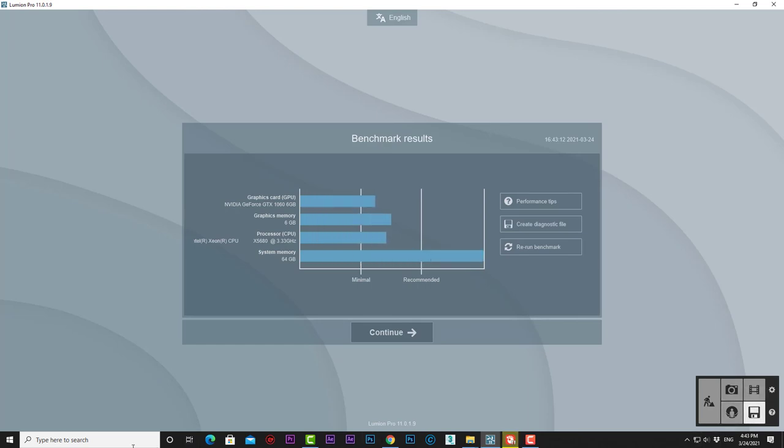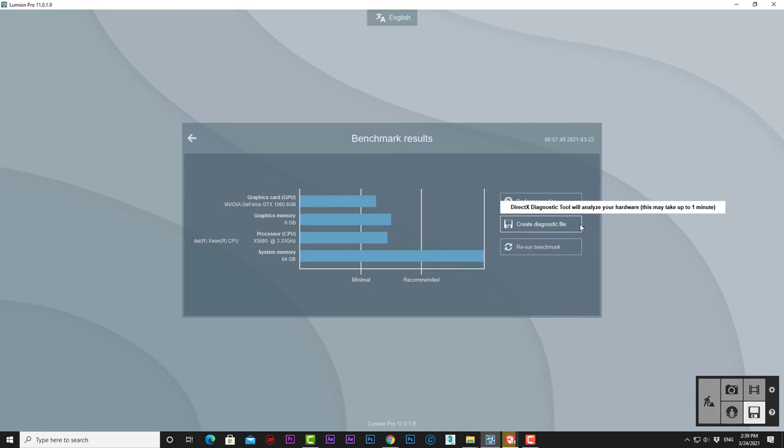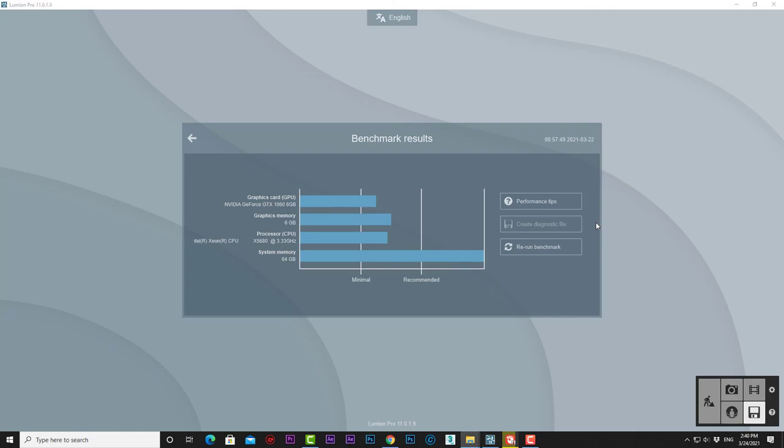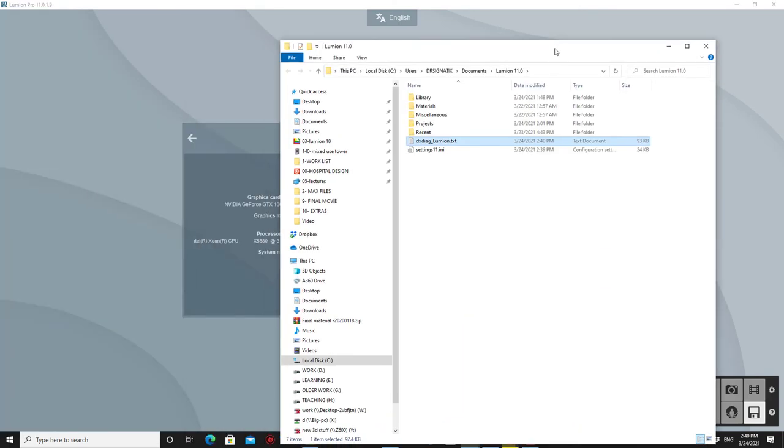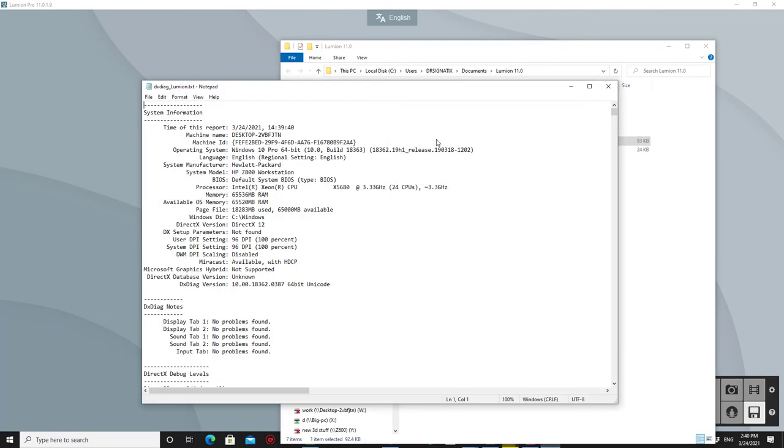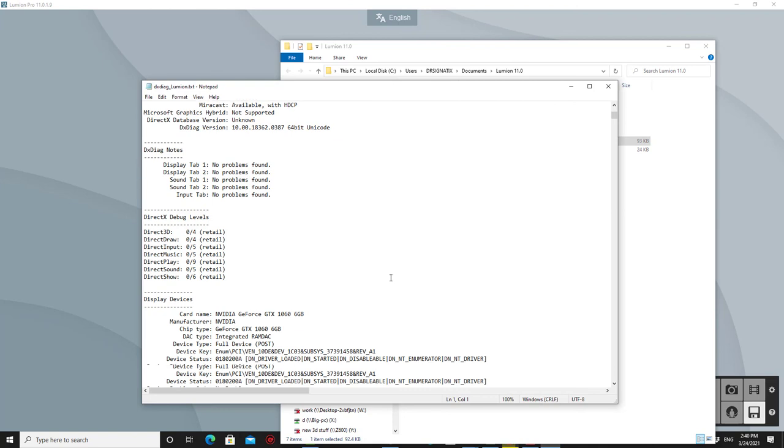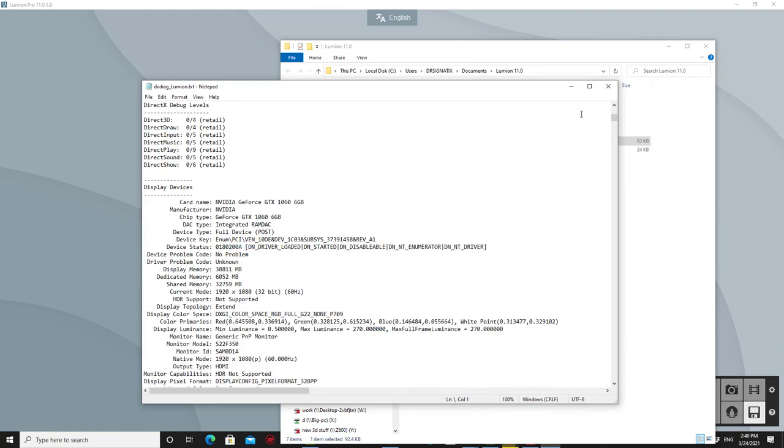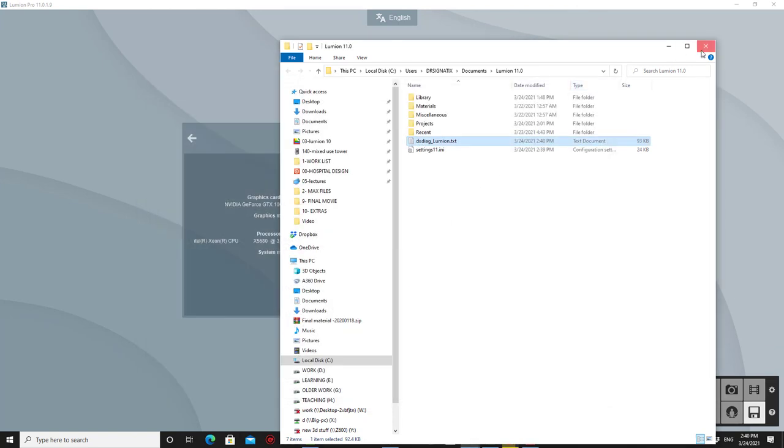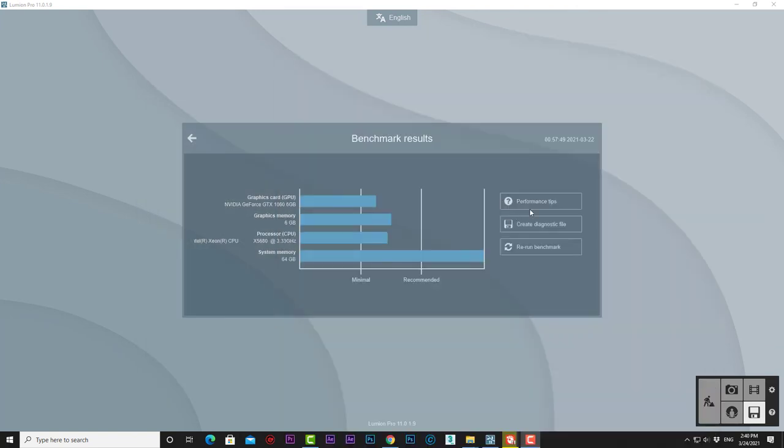The Create Diagnostic File button collects all the hardware data about your computer and exports it to a text file that you can send to a computer professional for advice. There's also a Performance Help button that does nothing in this version but may have a function in the future.